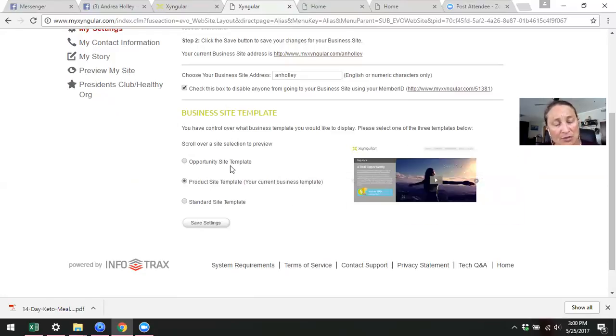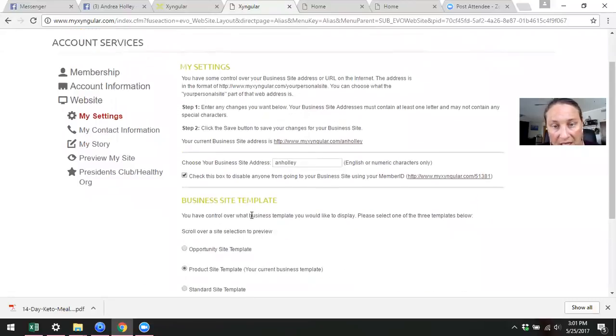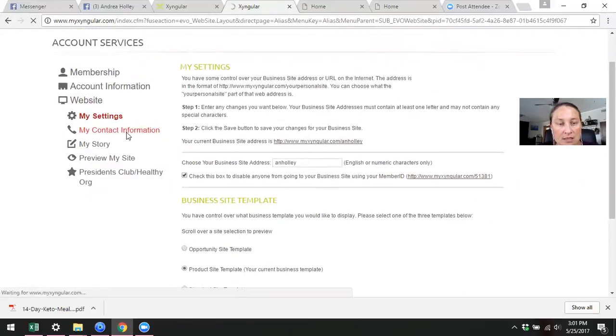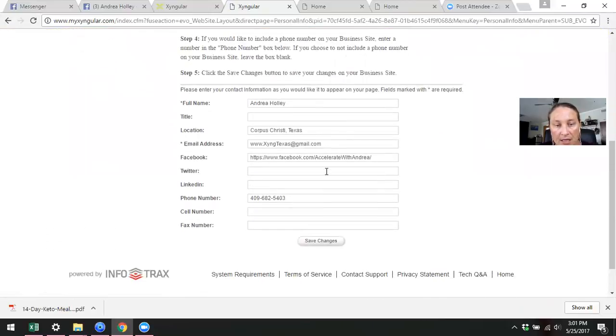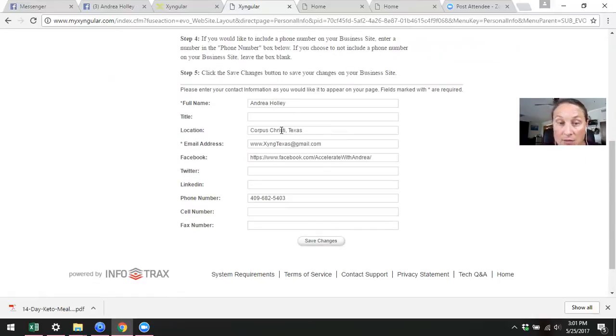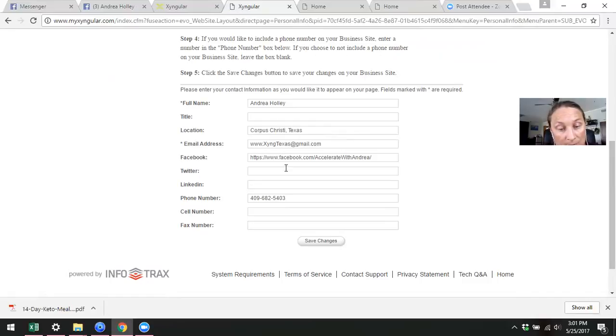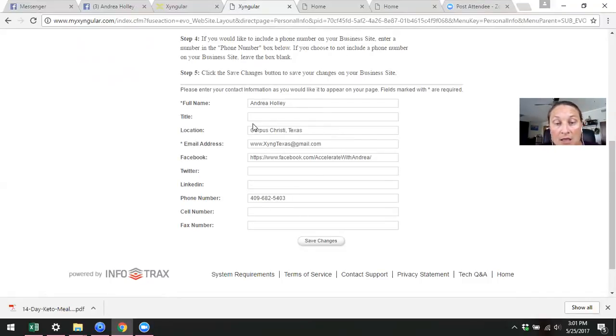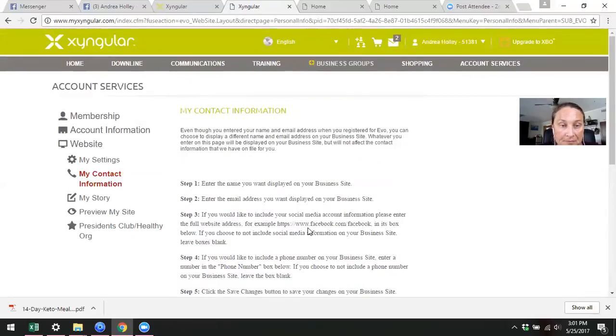Now something that's important here is you're going to see it says my contact information. This is the information that is displayed on your website. Have your name. I like to say where I'm located at, so people that are local to Corpus Christi know where I'm at. This is my email that I use for my new business. Here is my Facebook page, this is my business Facebook page. My phone number, I want people to be able to call me or text me if they want. So add those things in how you would like.